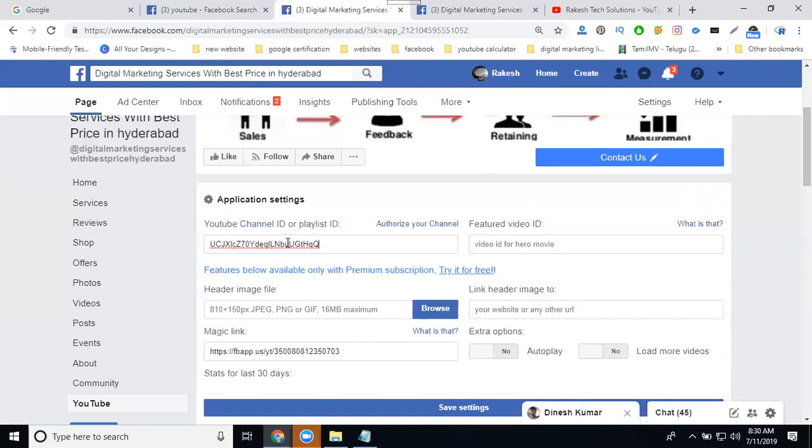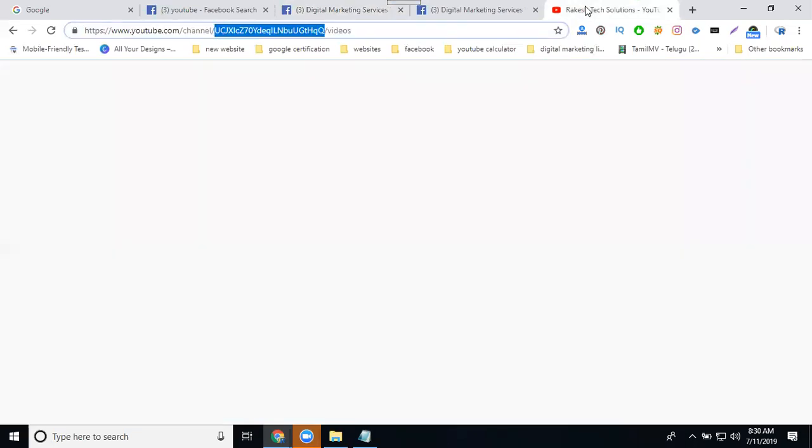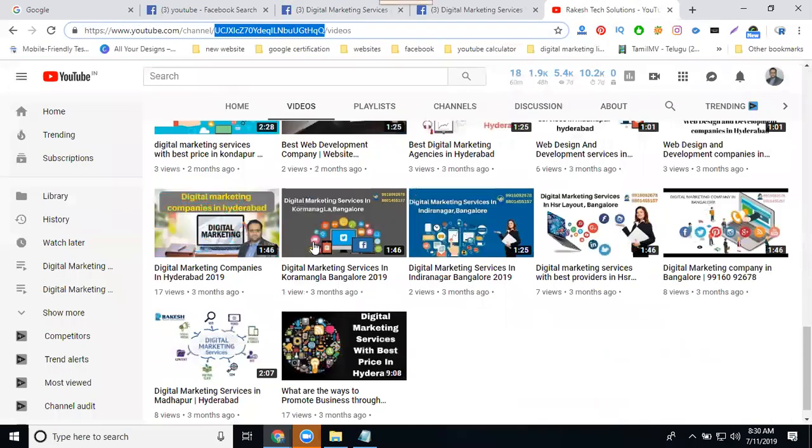Whatever videos you're uploading, they automatically update on your Facebook page. No need to update again. Whatever video you're uploading will update on your YouTube tab. Two advantages: one is video views, second is increased subscribers. You're posting the video on Facebook.